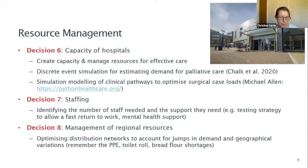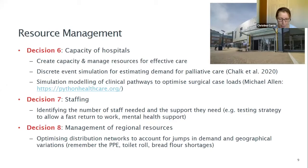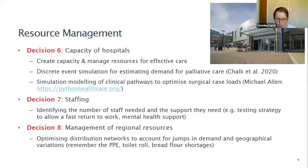Decision seven was staffing: identifying the number of staff needed, the support they need, testing strategies to allow return to work, and whether there's additional need for mental health support. Decision eight was management of regional resources — optimizing distribution networks to account for jumps in demand and geographical variations, including the PPE shortages and other supply issues we saw at the beginning of the pandemic.